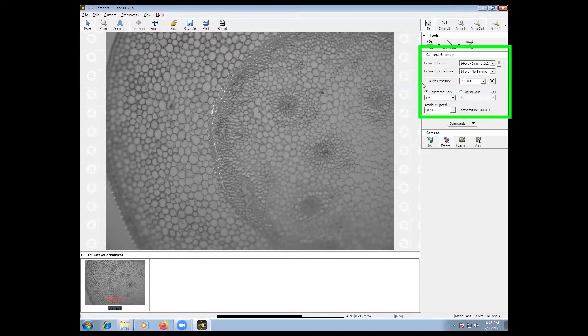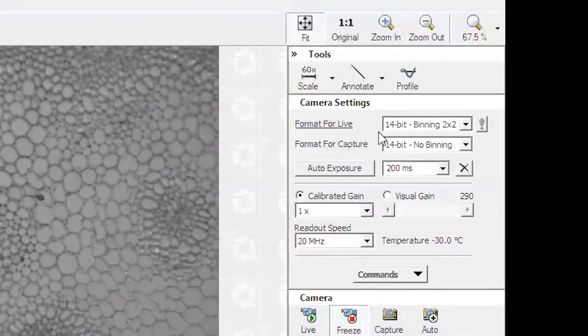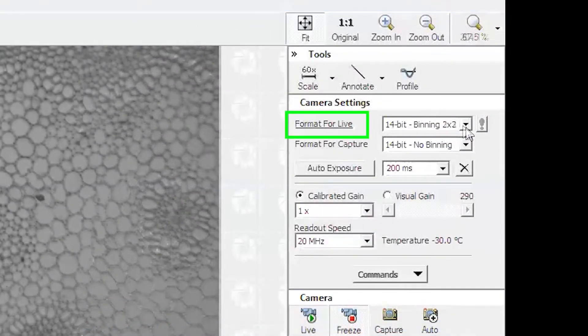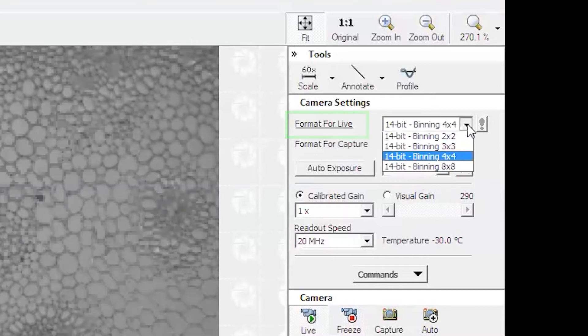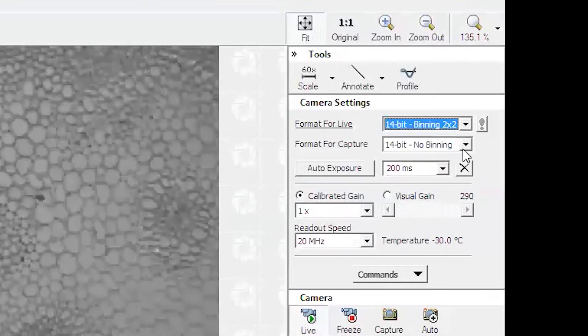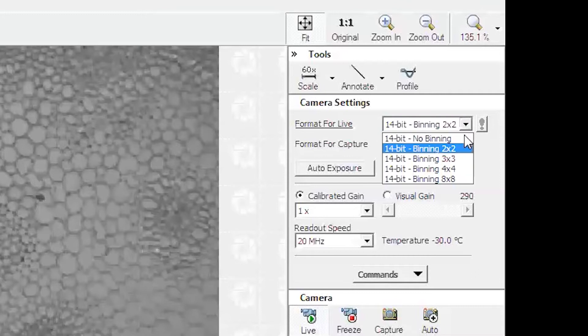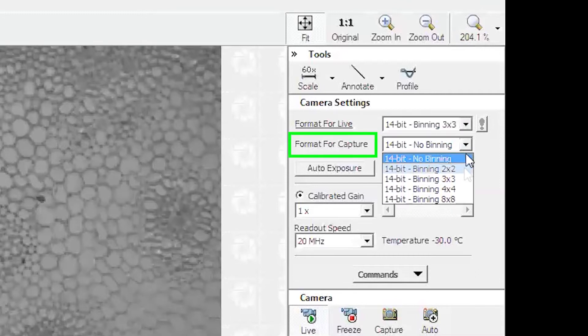Above the camera menu bar you will see other options for the camera. Format for live is a way to collect lower resolution images for quick focusing. Format for capture is for your final captured image.